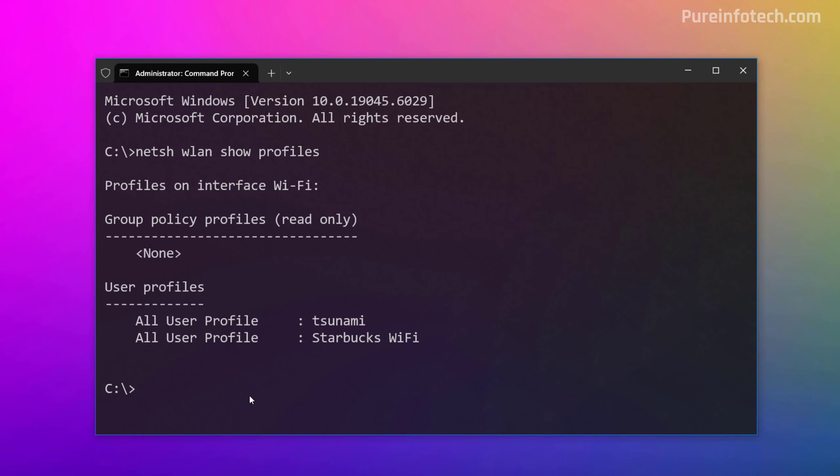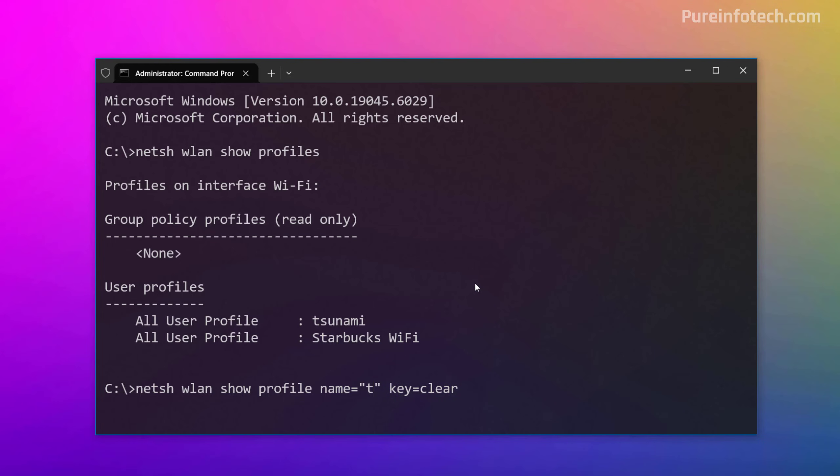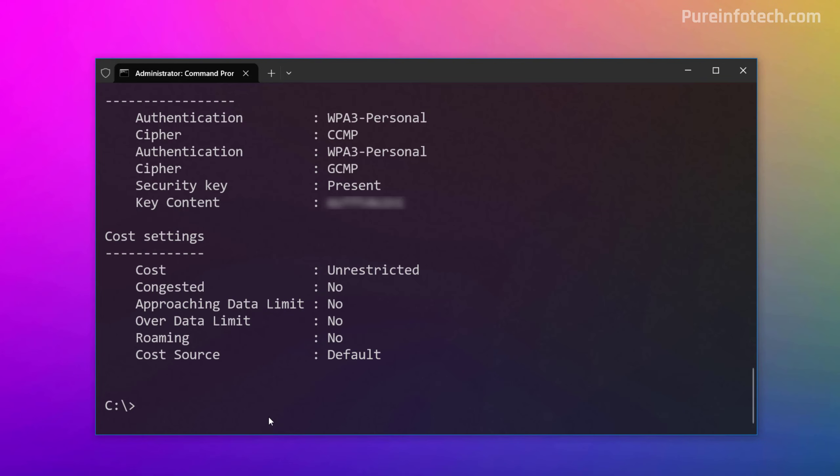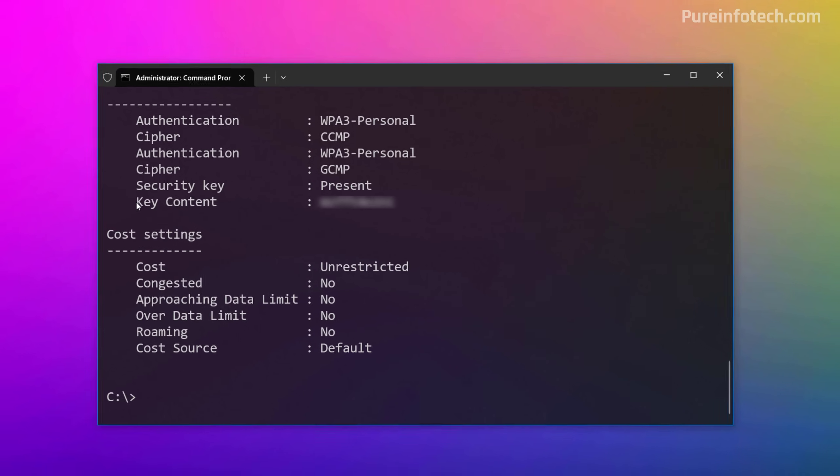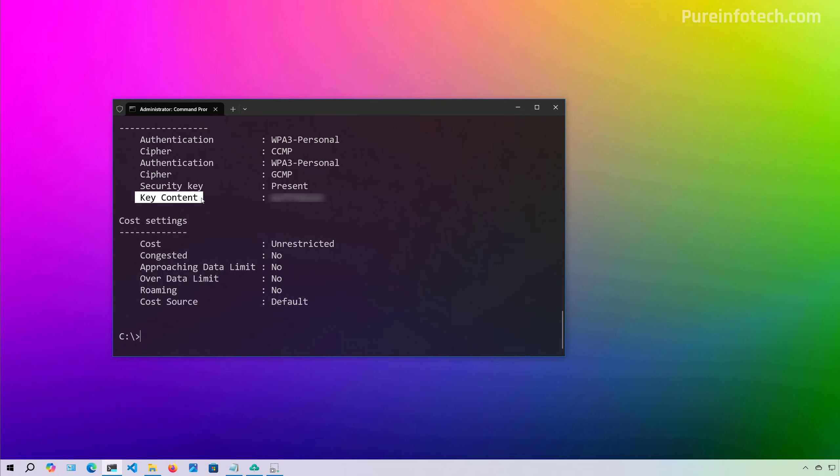If you want to reveal the password for a specific profile, we need to use this command. In here, we just need to change this to the name of the actual profile. In this case, I'm going to look for the password on this network. The Wi-Fi password is going to be under Key Content.